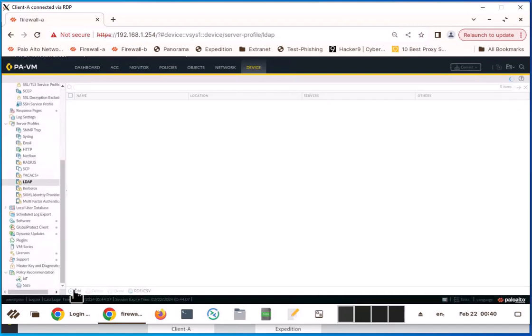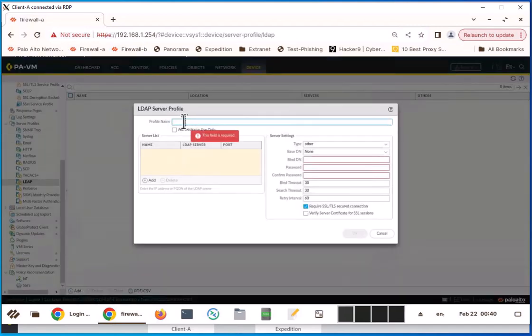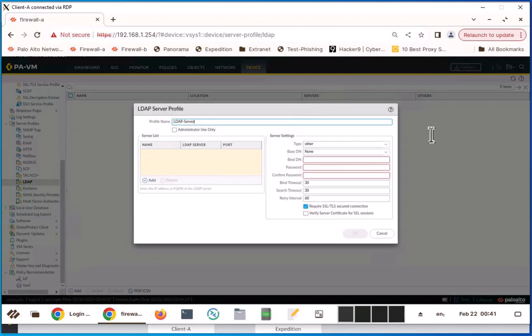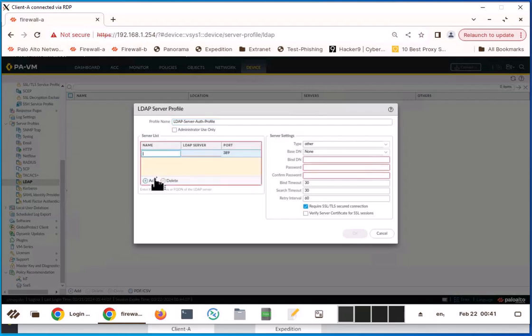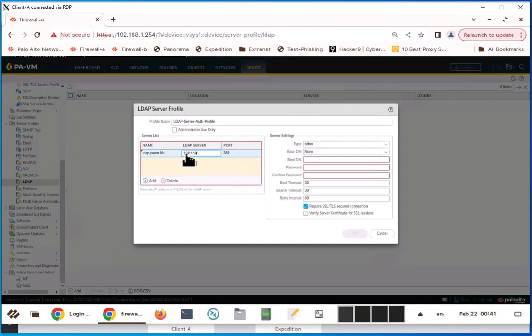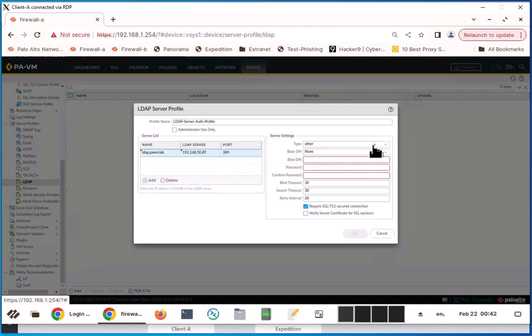Click add and give a profile name. I'm going to say LDAP server auth profile and add your LDAP server here. For name, I'm going to put the LDAP server name LDAP.PAWN.LAB and you have to put the IP address 192.168.50.89 and the port is going to be 389, which is the default LDAP server port. Now I'm going to keep other for server type, but this can vary depending on your setup.